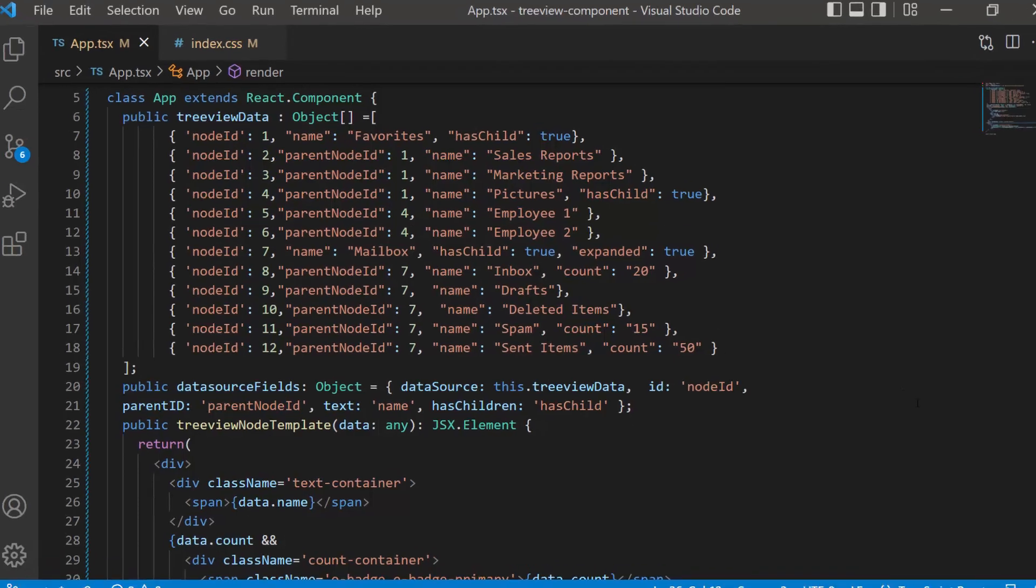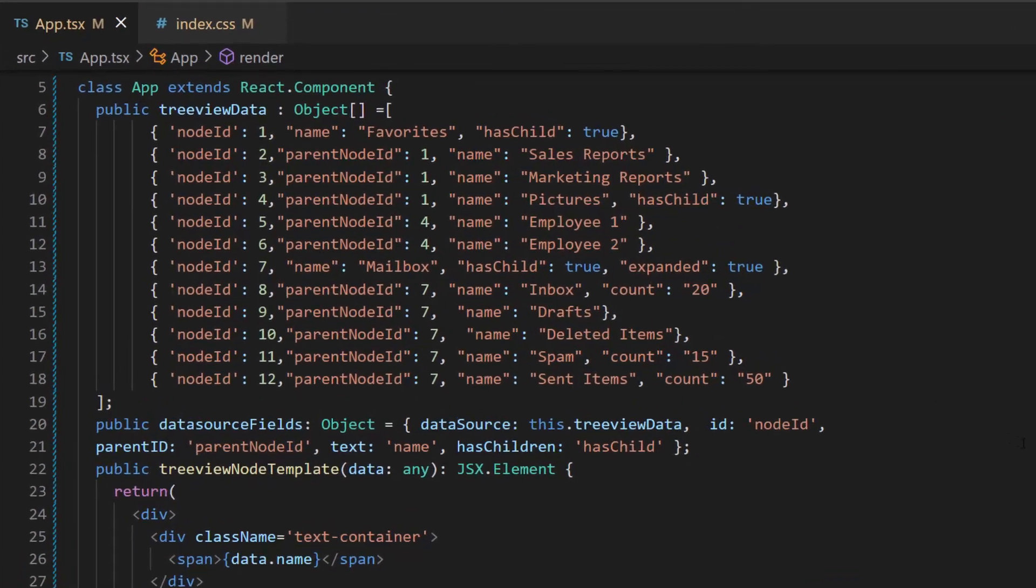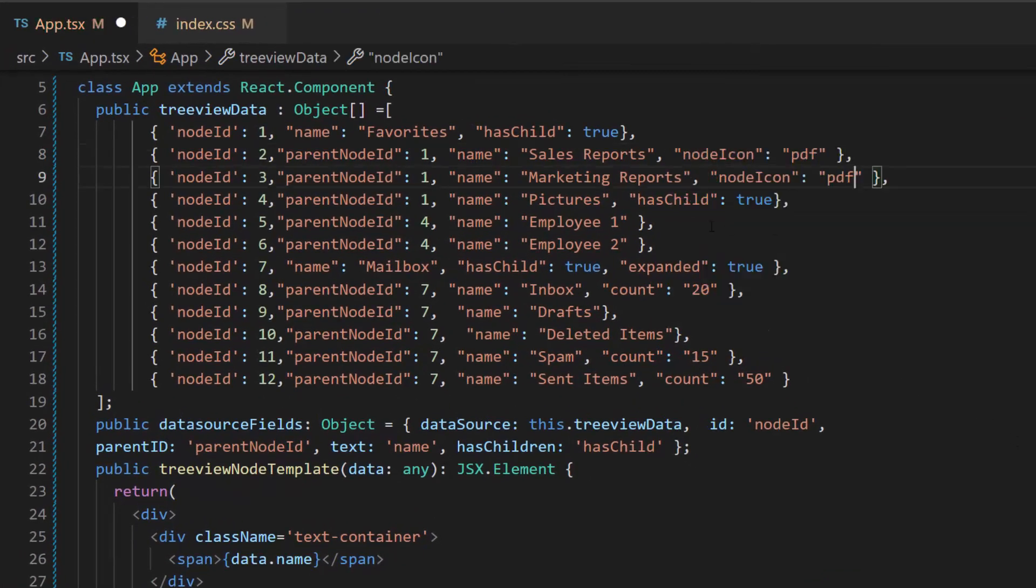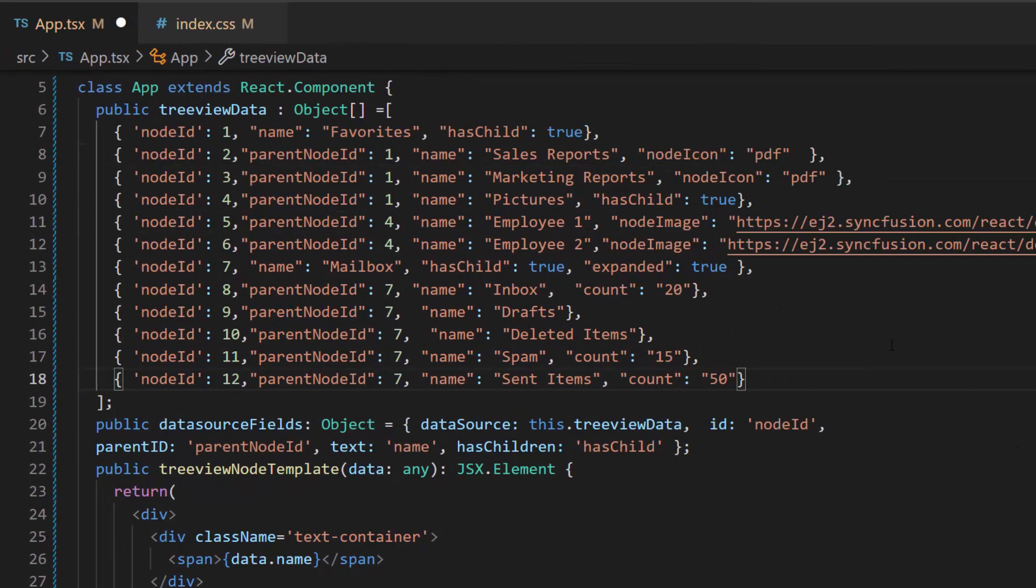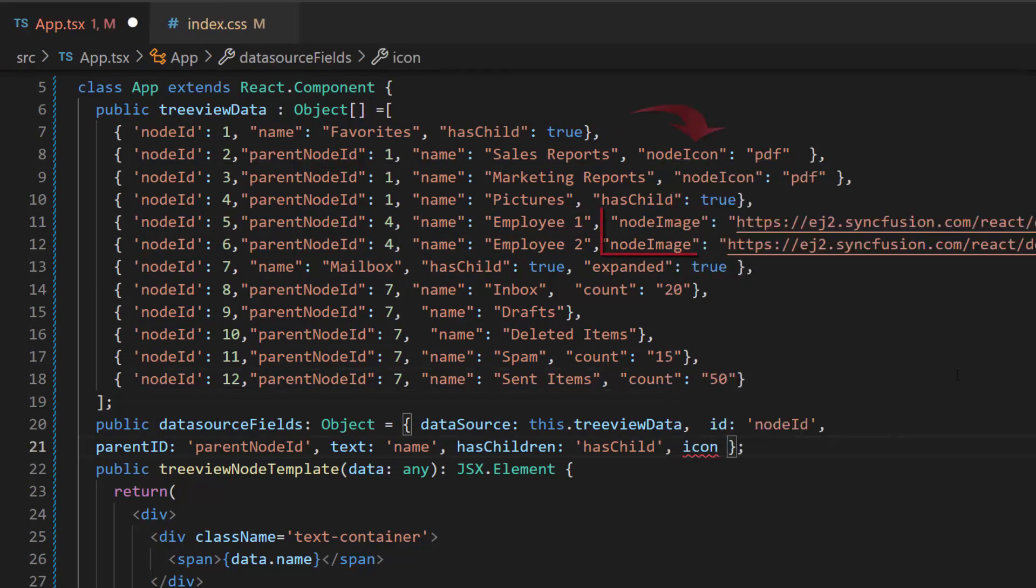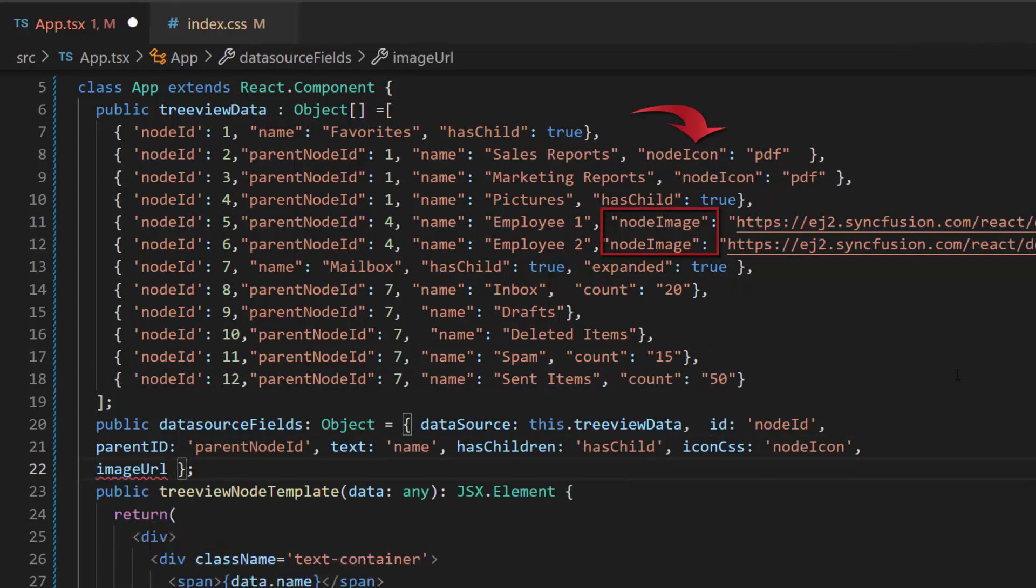To do that, first, I need to add two more fields, node icon and node image, with appropriate values. Then, I map these fields to the icon CSS and image URL properties.